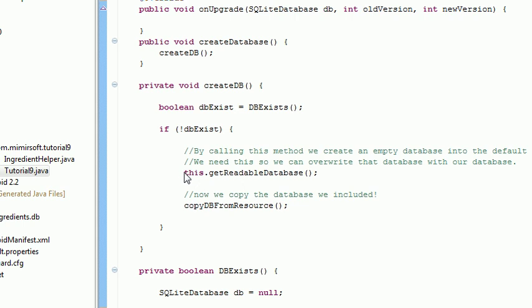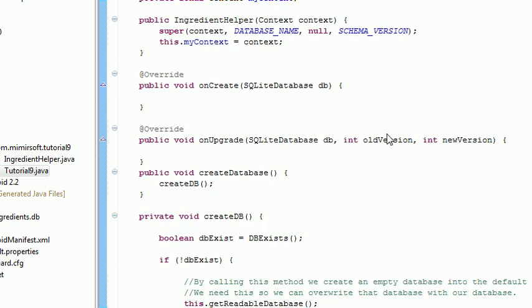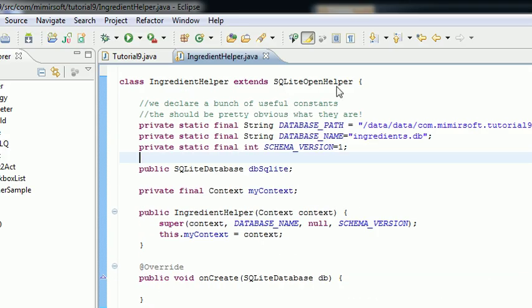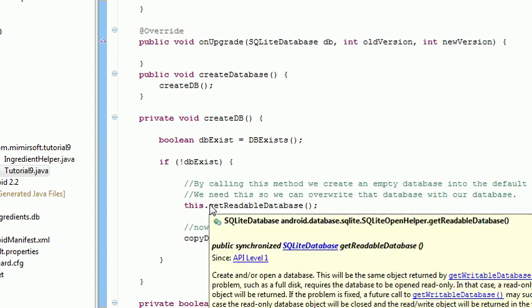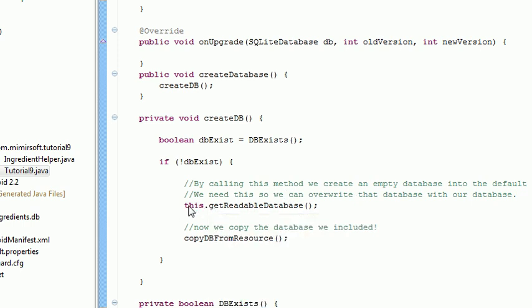This is a built-in method for objects of type SQLiteOpenHelper. And this is important because what this function does is if the database file is not currently where it needs to be in the default location for this application, it will create an empty file in the correct location.